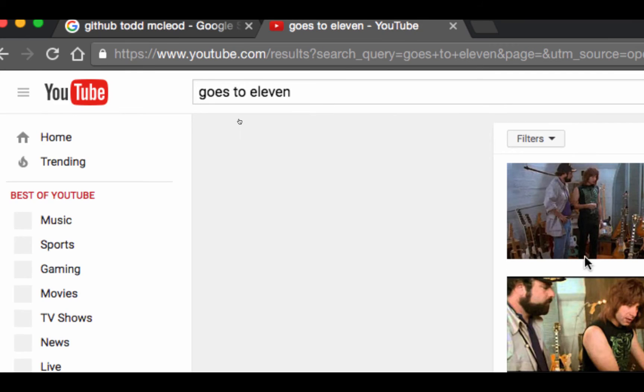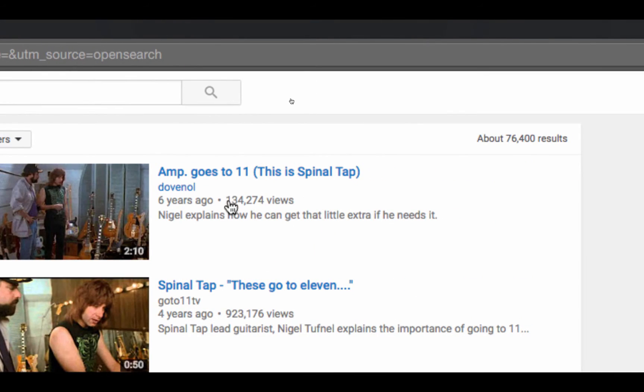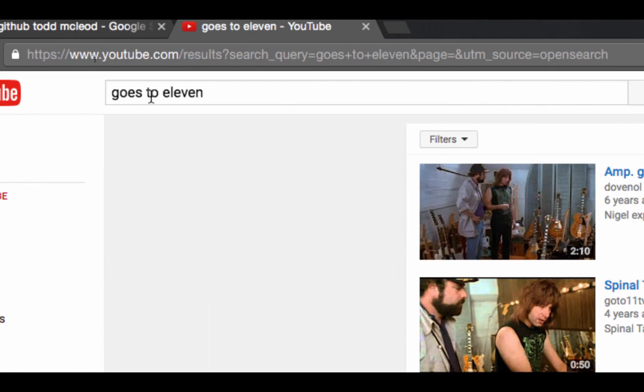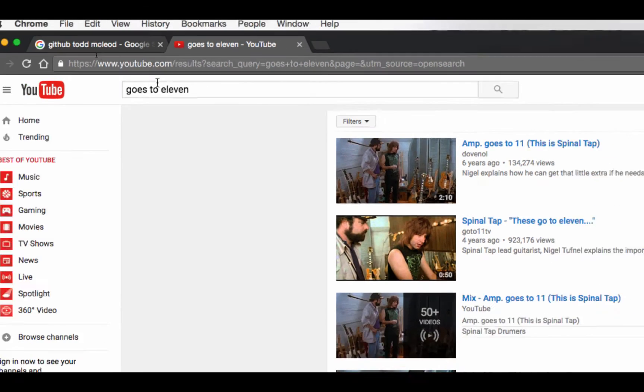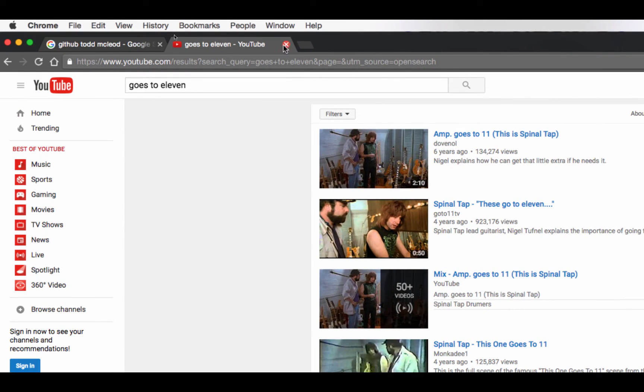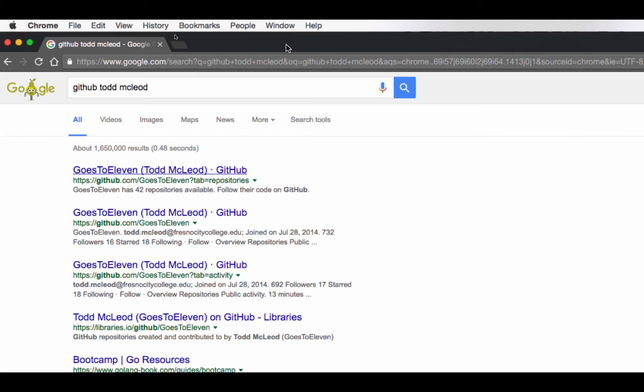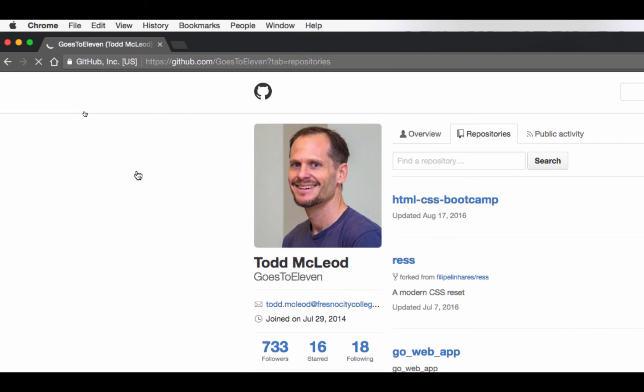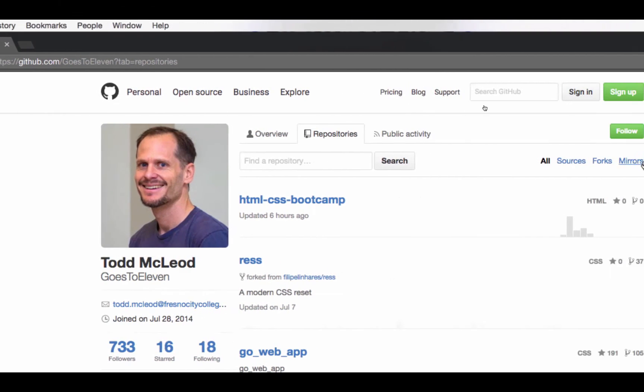So there's a Spinal Tap, and you just watch this. These go to 11. I don't know, it just came to me when I was creating my account. I thought it was funny, so I put it. But when you go here, goes to 11, I have all these code repositories.